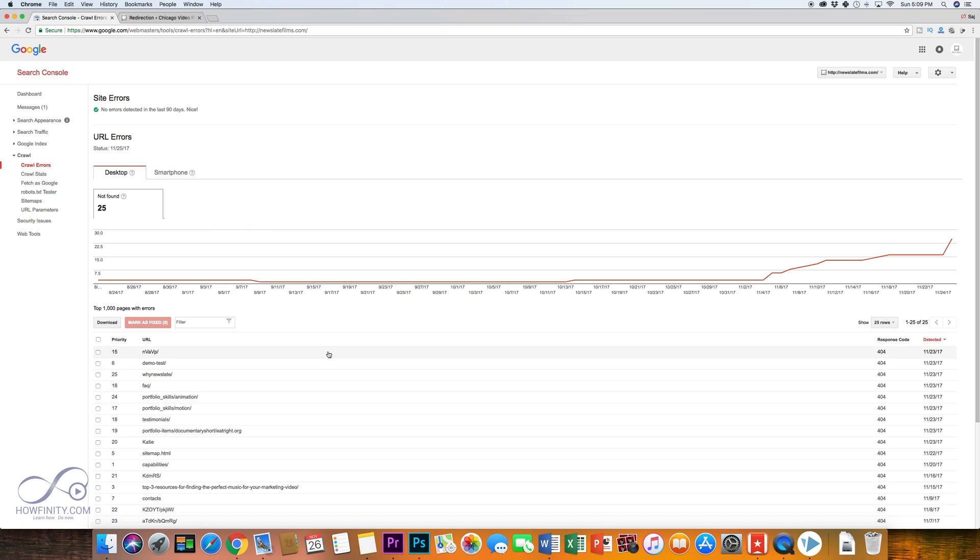So if you have any 404 errors, you need to redirect that to a page that's actually working. 404s usually exist because the page no longer exists, so we need to redirect those to a page that actually exists.